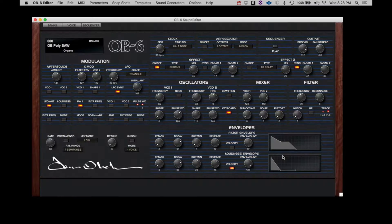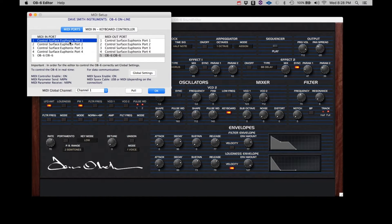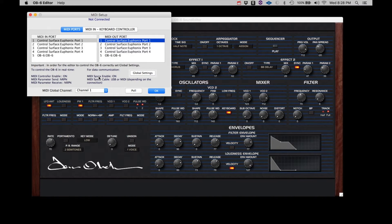Next, let's open the OB-6 editor. Click on MIDI, then MIDI Setup. Your screen may appear somewhat different depending on whether you're on a Mac or PC and what your exact MIDI setup is in your studio.